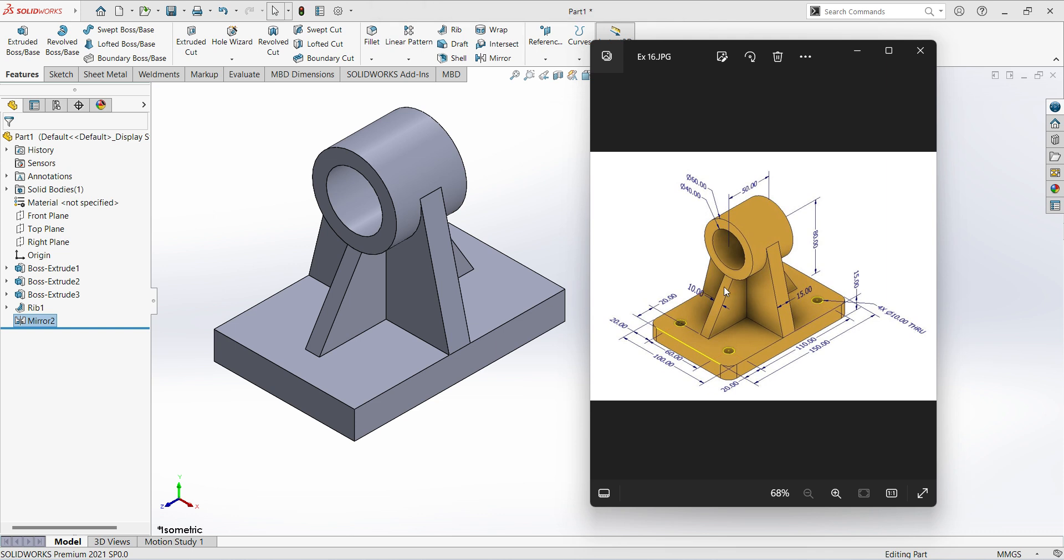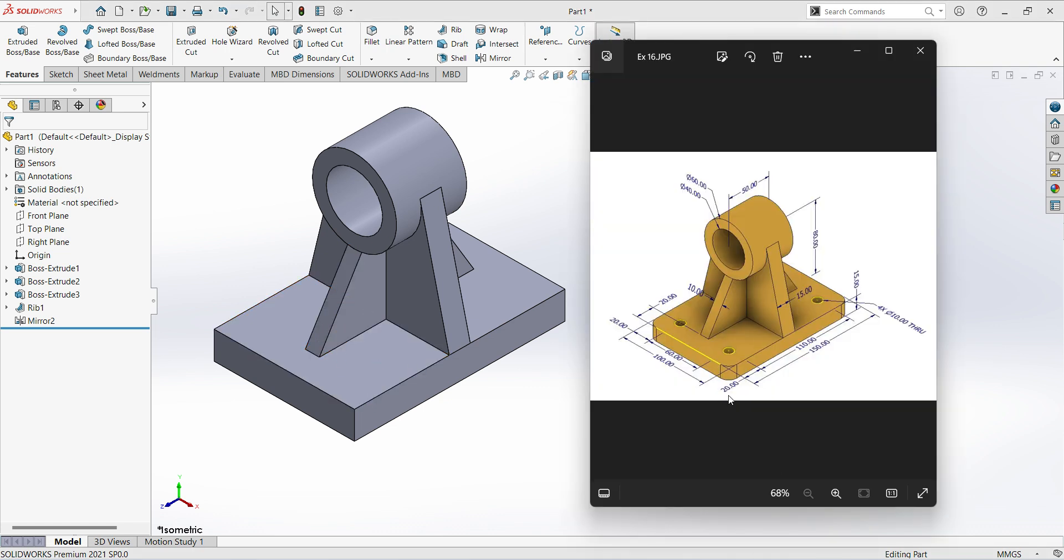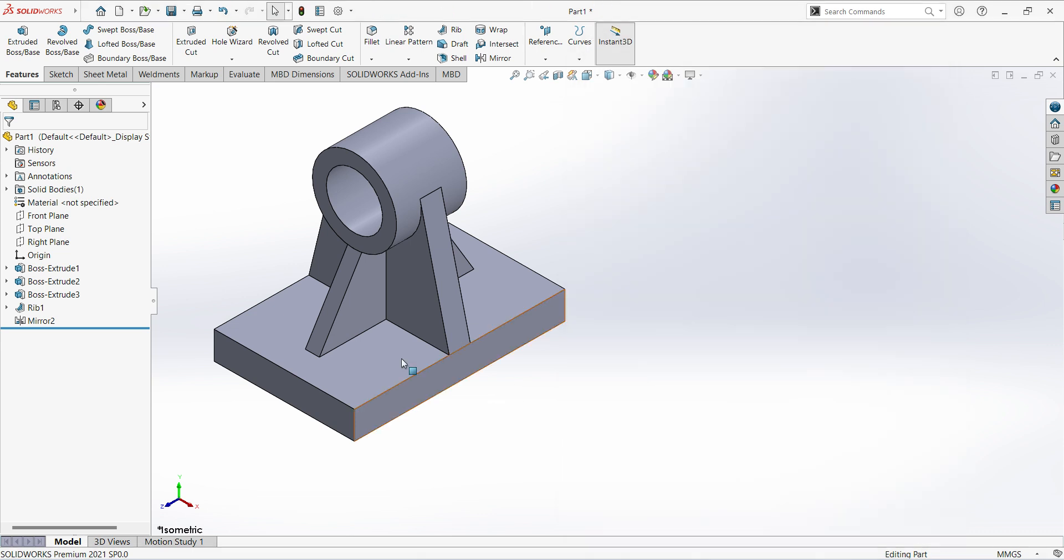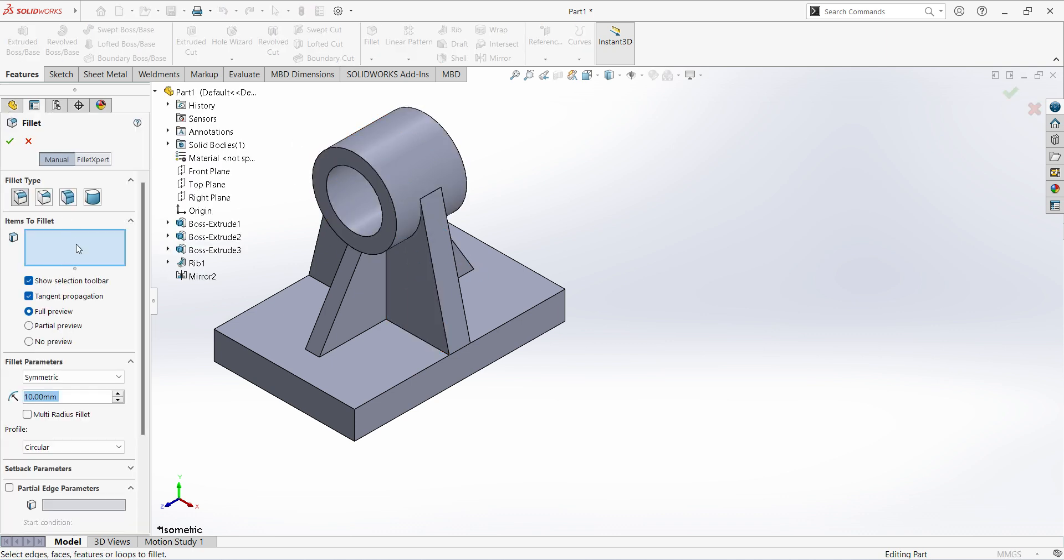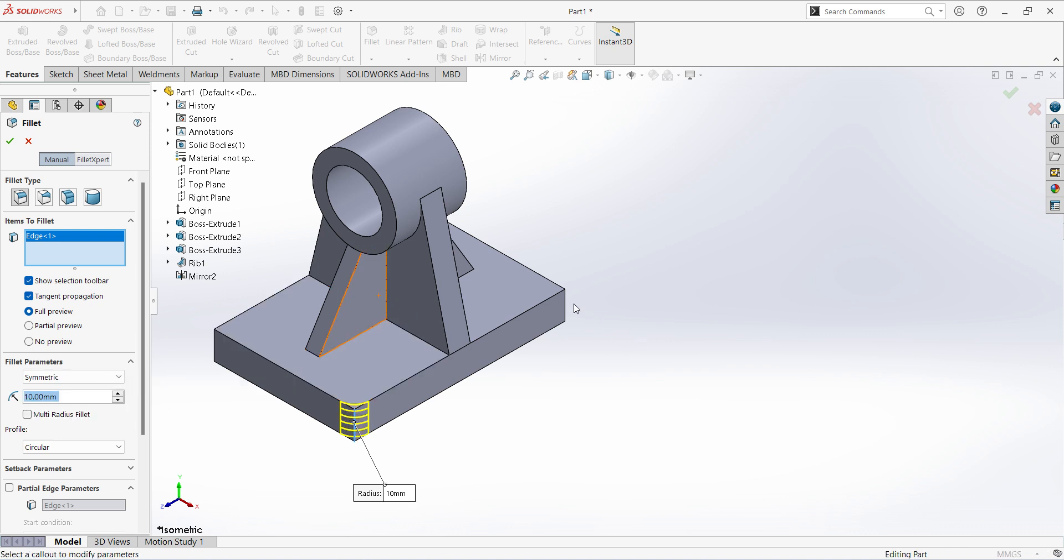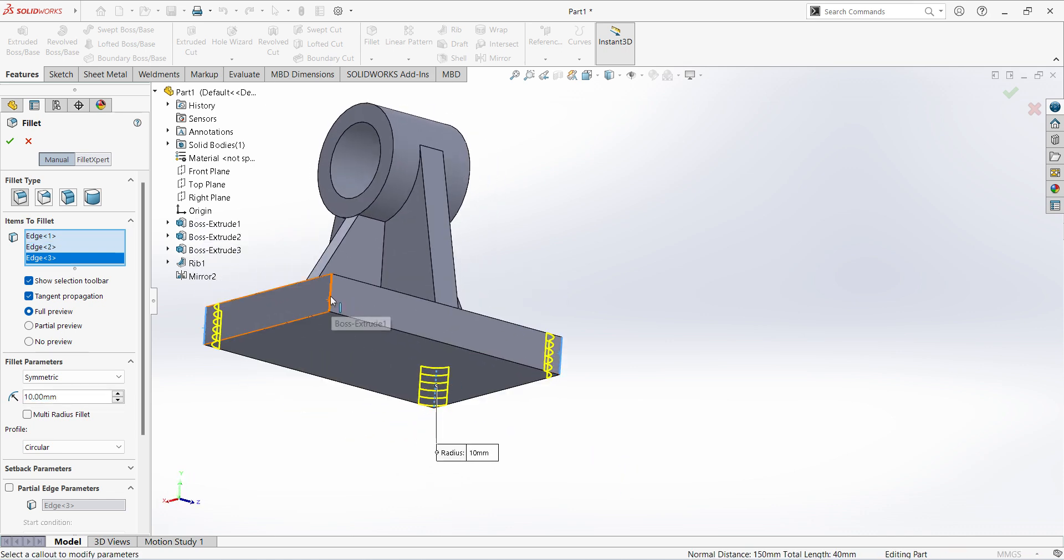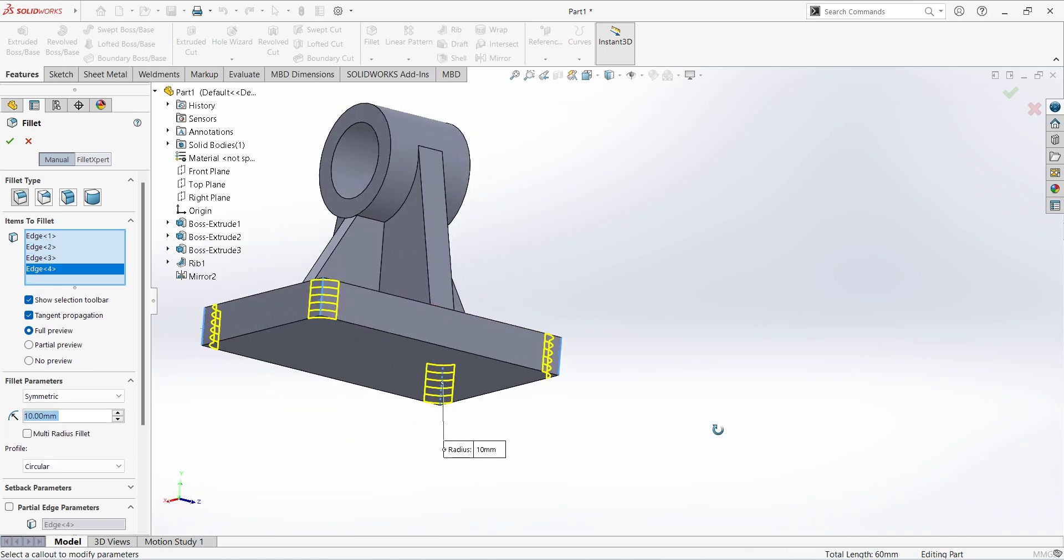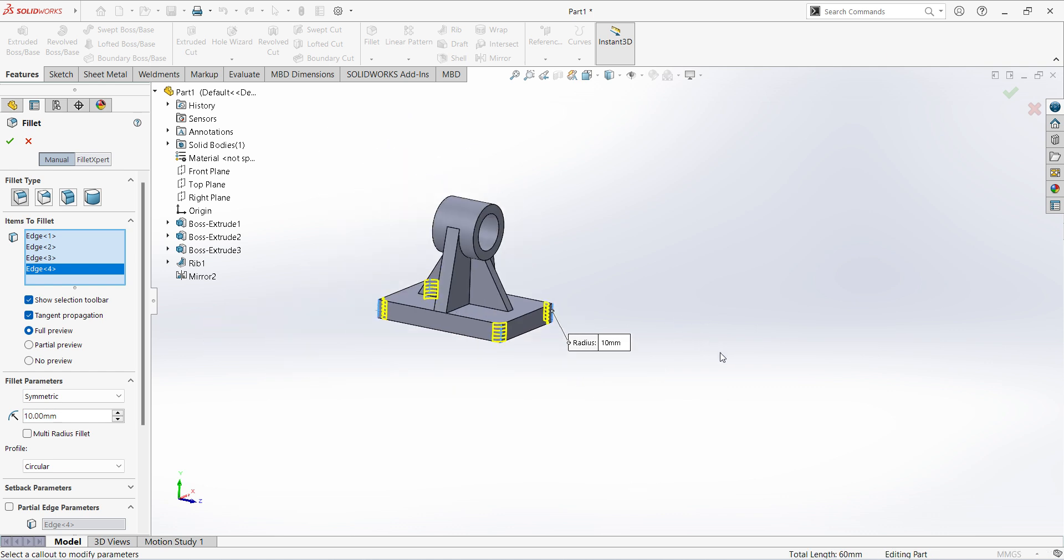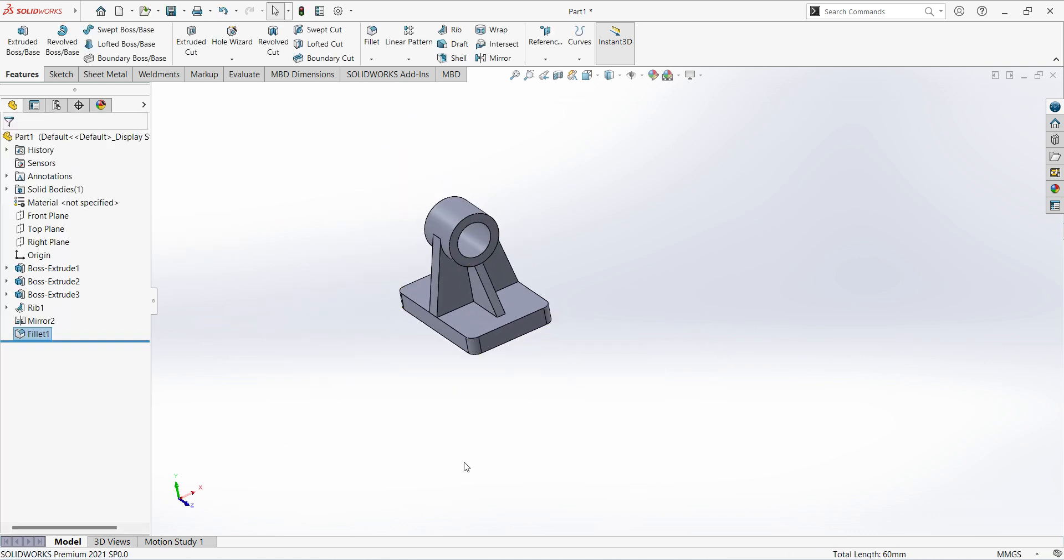So now fillets and holes are remaining. Fillets dimensions are not mentioned in the drawing, so I will give 5mm fillets for the four corners. Select this corner, or we can increase the fillets. Click okay.